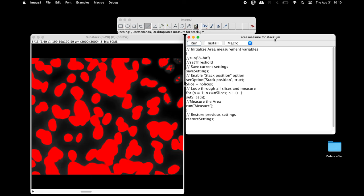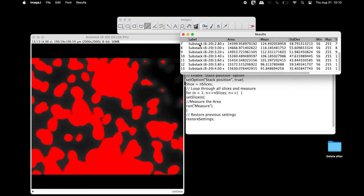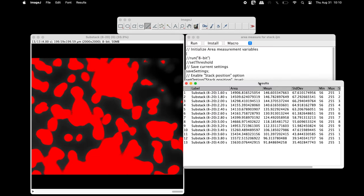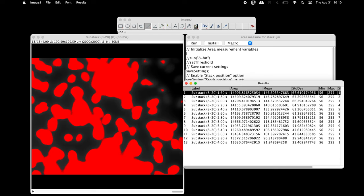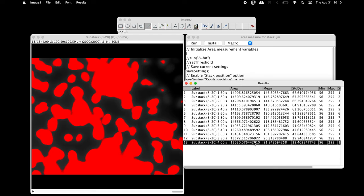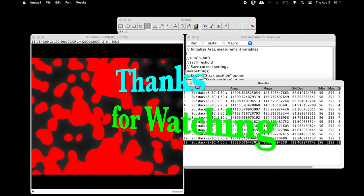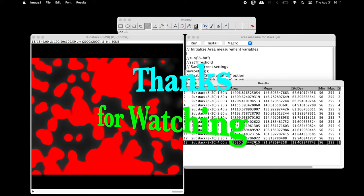Once the macro is ready, click Run. The area and mean intensity of all the 13 slices can be found in the results window. Thanks for watching.